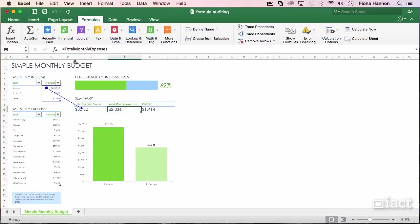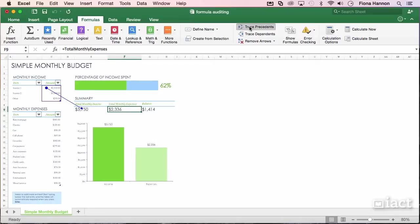If I go to the next cell again, it's showing me total monthly expenses, and if I click Trace Precedents again, it's showing me where it's getting that information from and so on.